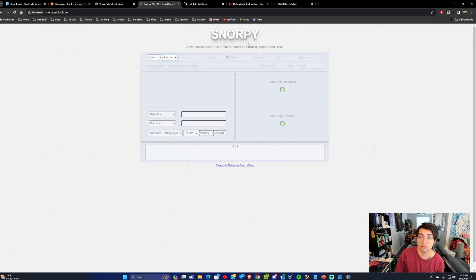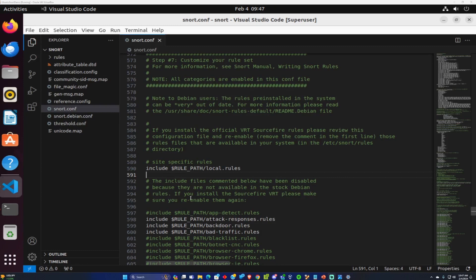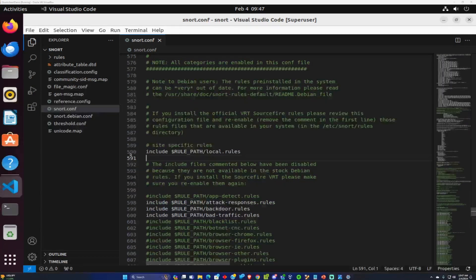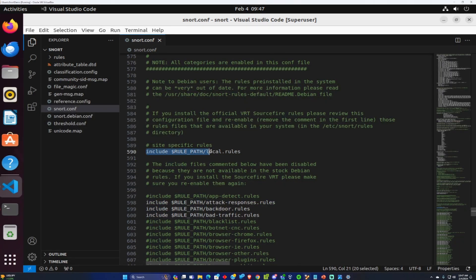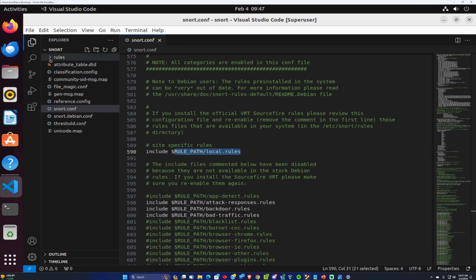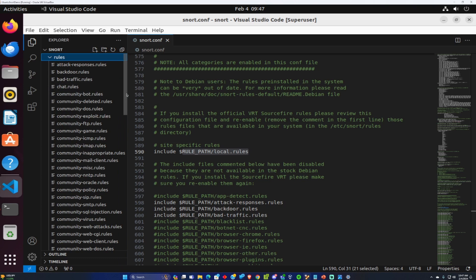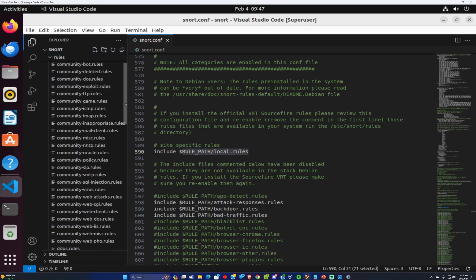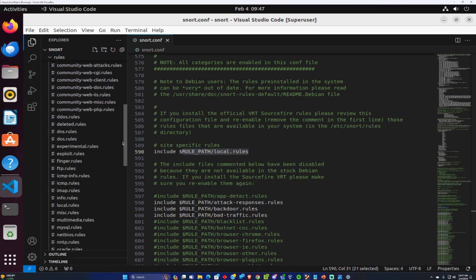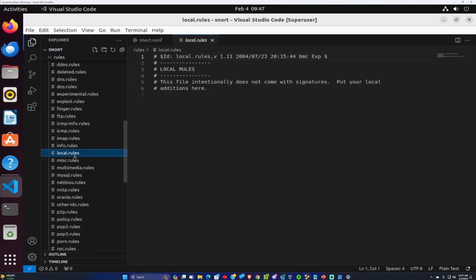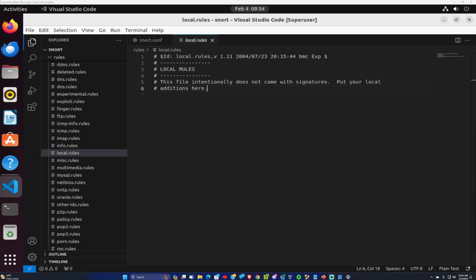Now we're back in Ubuntu and we are looking at the Snort config. I went down to line 590 where we can see we include the local rules. The local rules can be found inside of this rules directory where we have a bunch of rules that have been added for us. I'm going to scroll all the way down to local rules and here we can create our own rules for Snort to use.